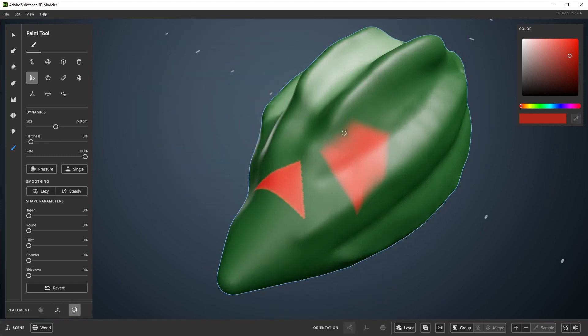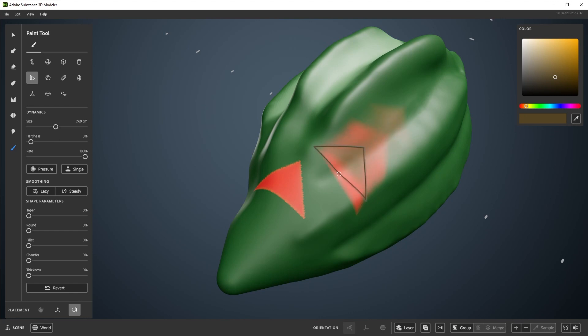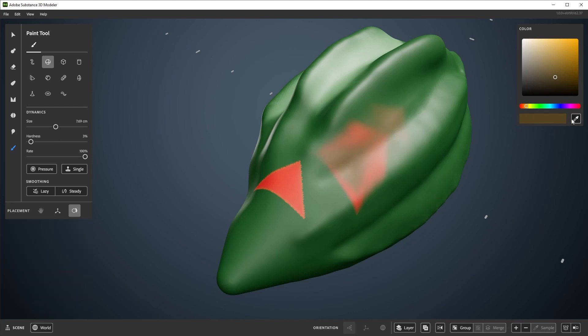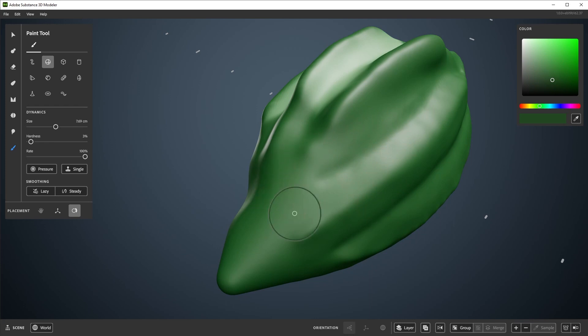If you want to switch back to the original color, or copy another, you can use the eyedropper option here, in the color picker. Just point at the surface you want to copy the color from, and left click.